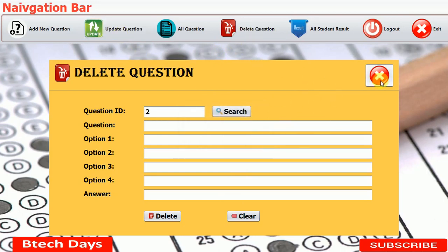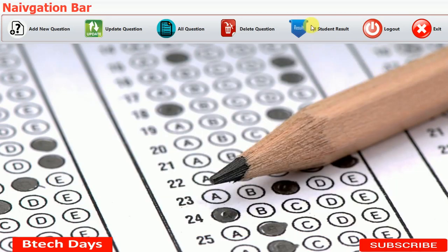This is all about the delete question part. In the next video, I'm not going to create the all student result yet because the student has not given the examination. So first I'm going to create a new JFrame for the student module. Stay tuned with us. Please hit like and subscribe to my channel. Thank you.